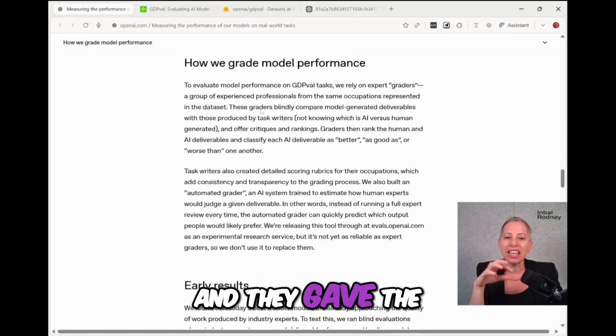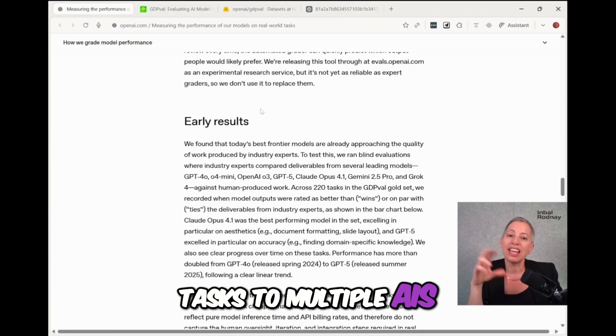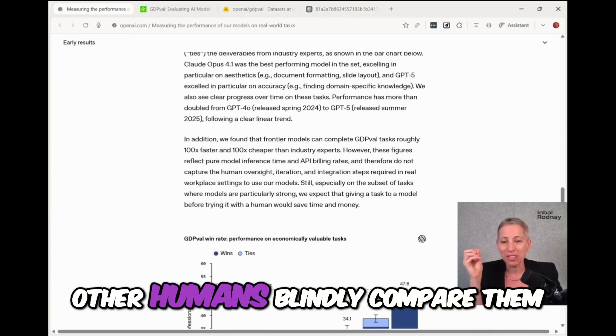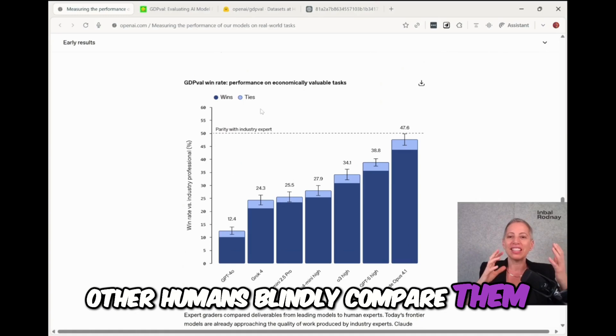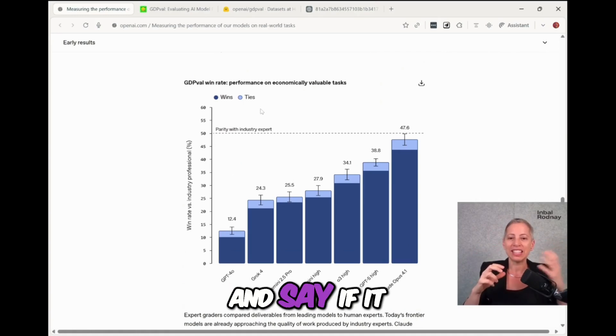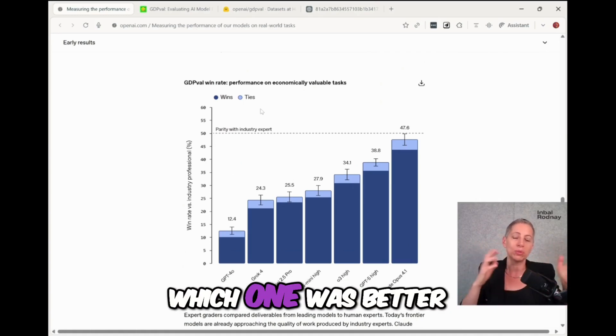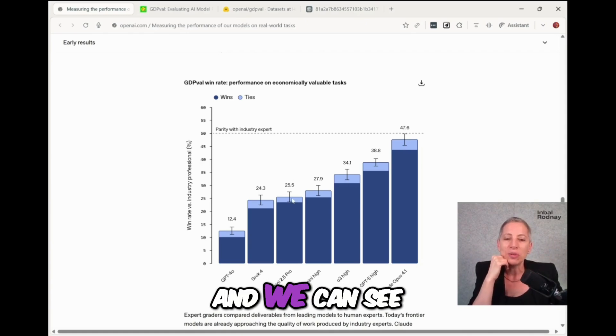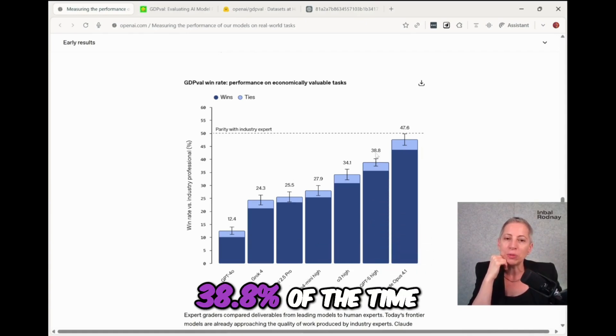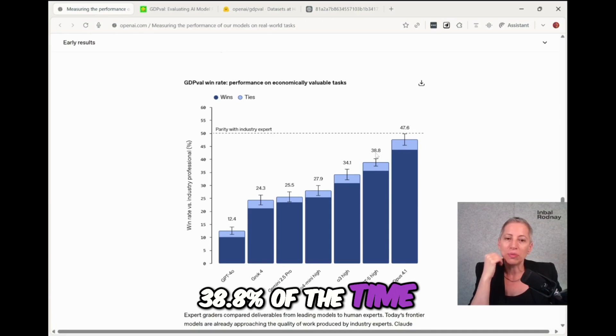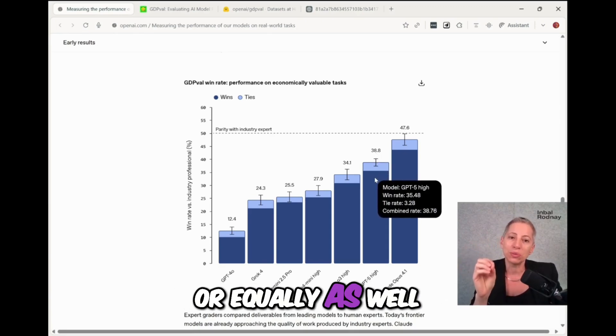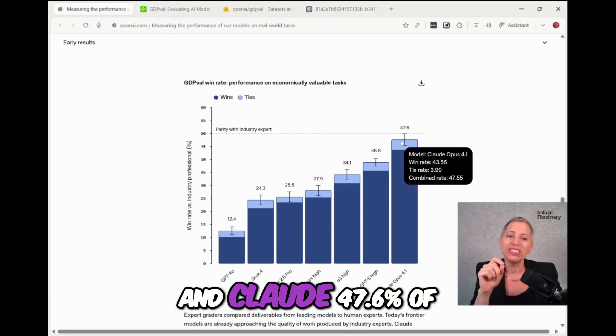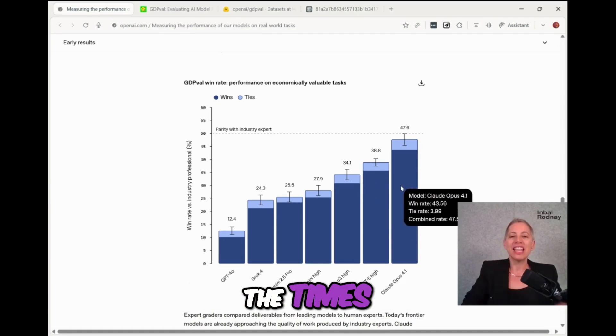And they gave the tasks to multiple AIs and to humans. And then they had other humans blindly compare them, the results, and say if it was better, equal or worse, which one was better, equal or worse. And we can see here that GPT-4o, 38.8% of the time did the tasks better or equally as well as the humans, and Claude 47.6% of the times.